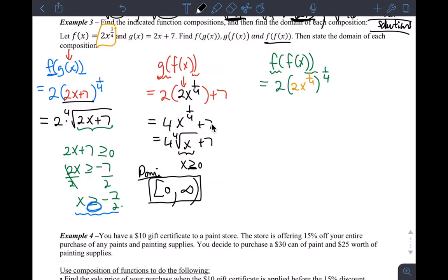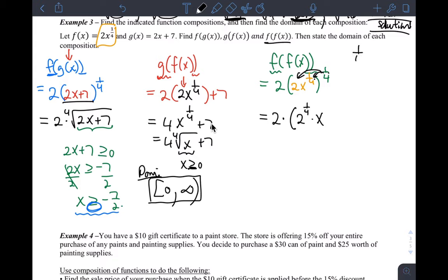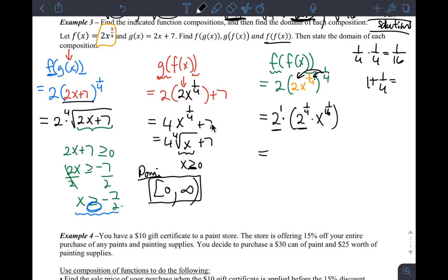How does that simplify? I can't distribute the 2 in here because the fourth power has to be taken care of first. So I leave it on the outside as 2 times — and then use the power of a product rule for exponents. This becomes 2 to the one-fourth times x to the one-fourth times one-fourth, which is x to the one-sixteenth. Now I can multiply 2 and 2 to the one-fourth — that's 2 to the first times 2 to the one-fourth — so 1 plus one-fourth gives 2 to the five-fourths. So I have 2 to the five-fourths times x to the one-sixteenth.